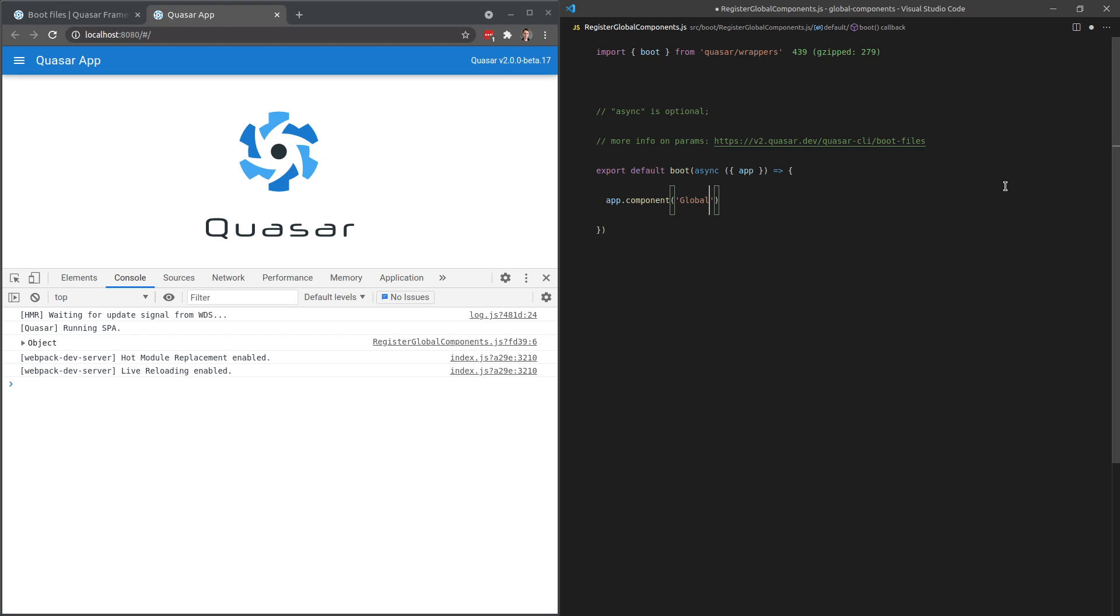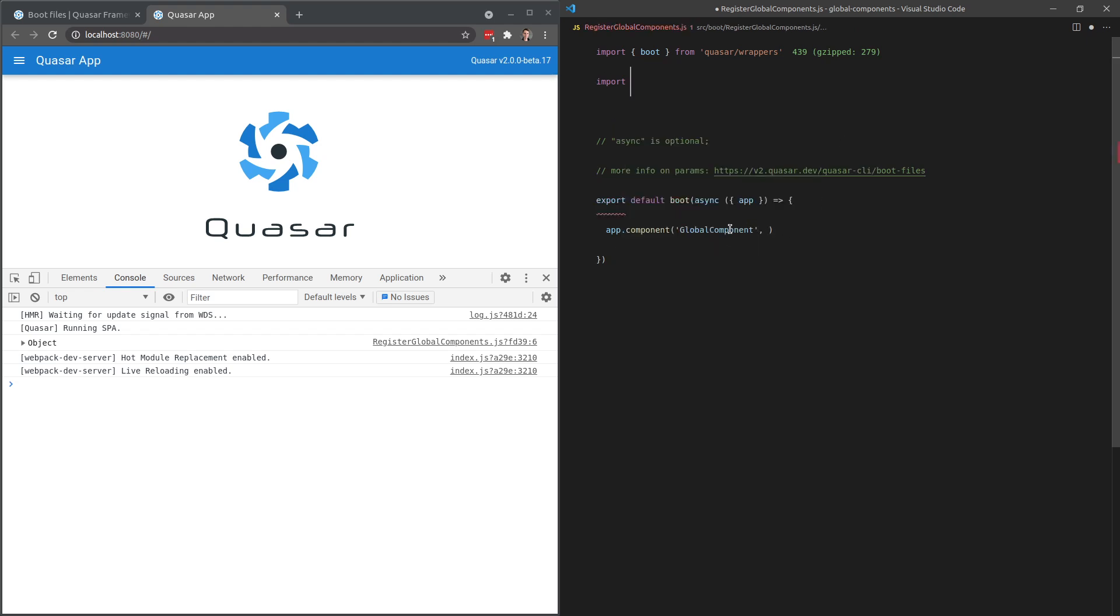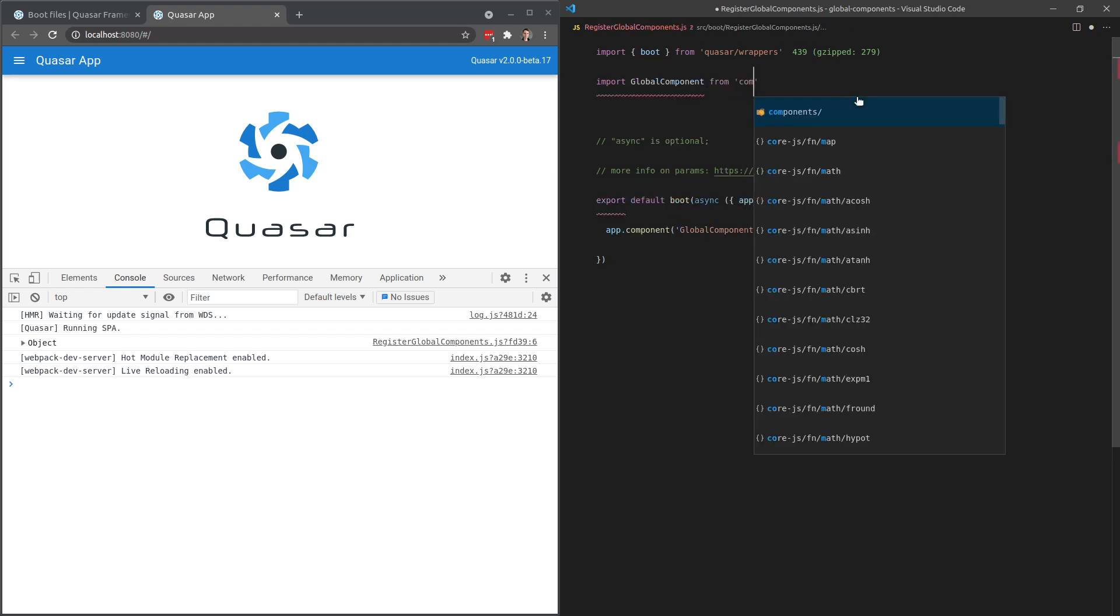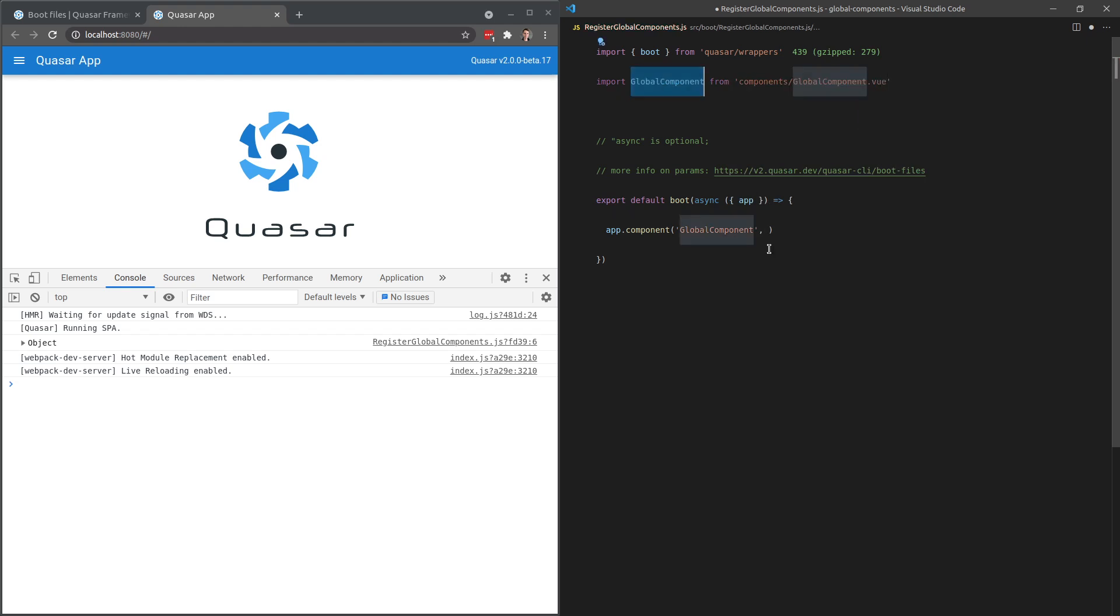So let's say here global component. And then we pass it through that component. So here we can say import global component from components slash global component dot view. So there we go.